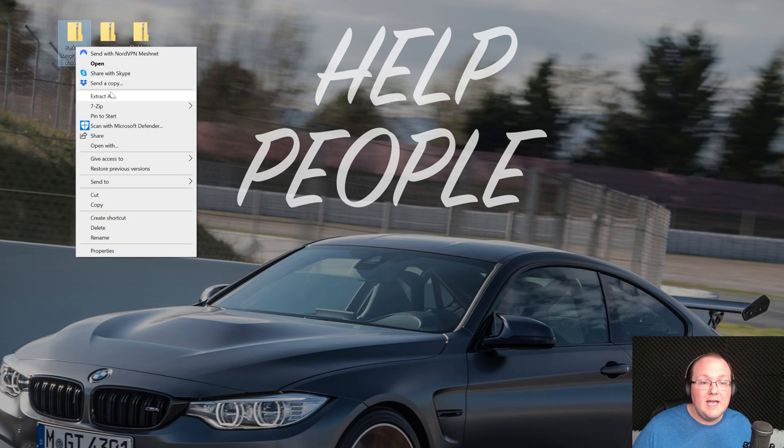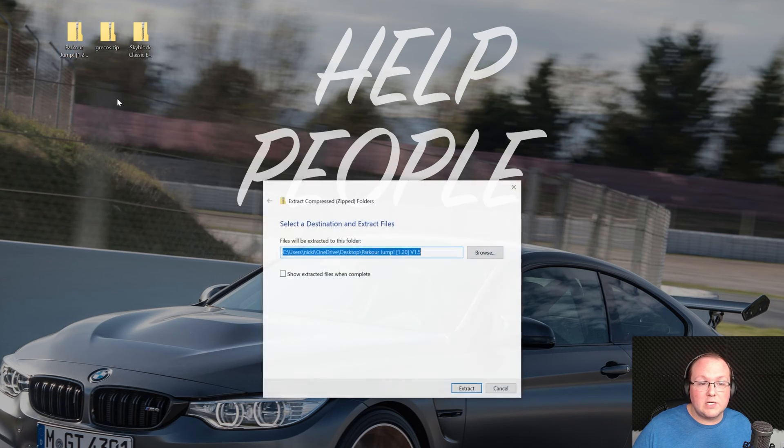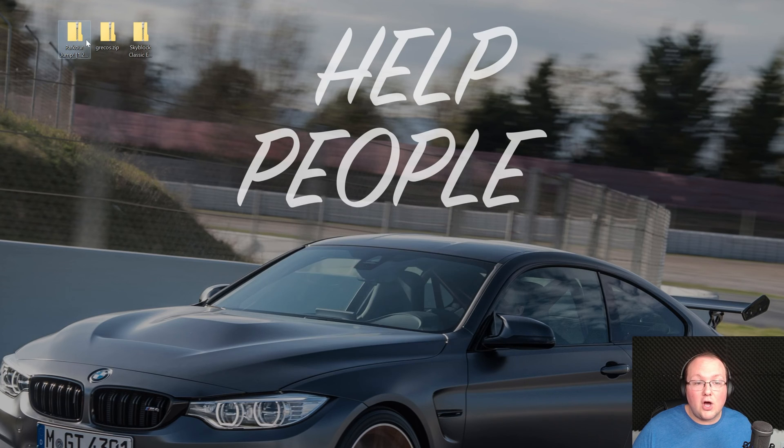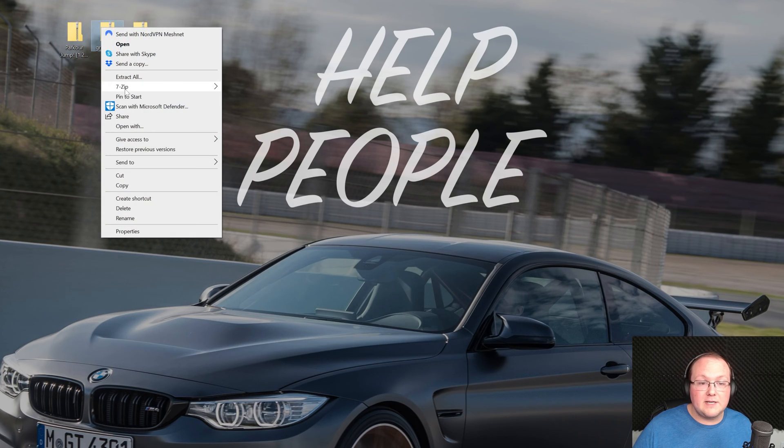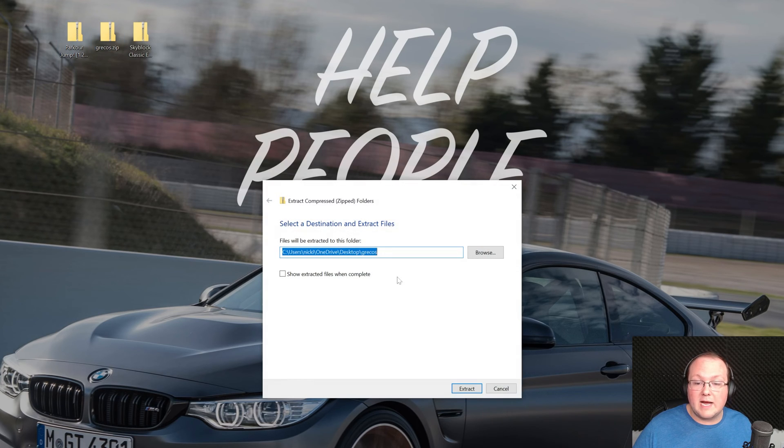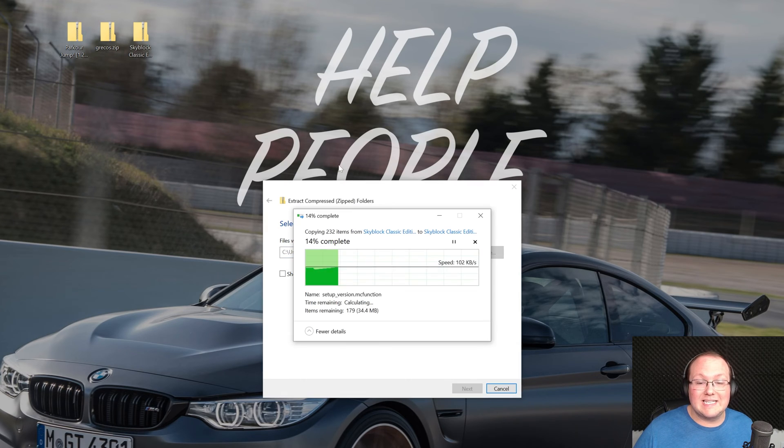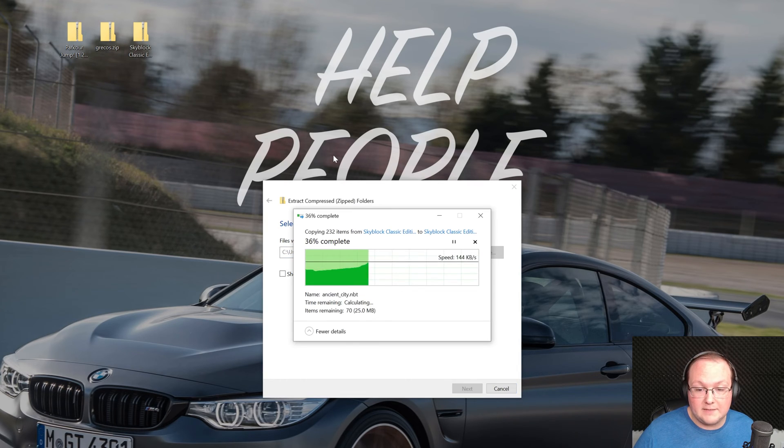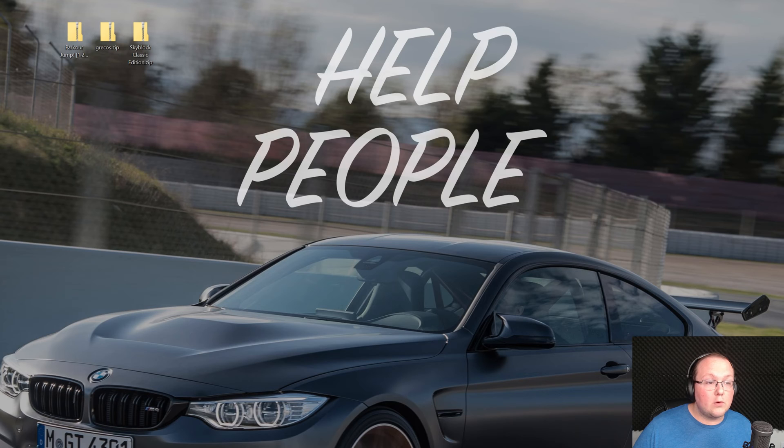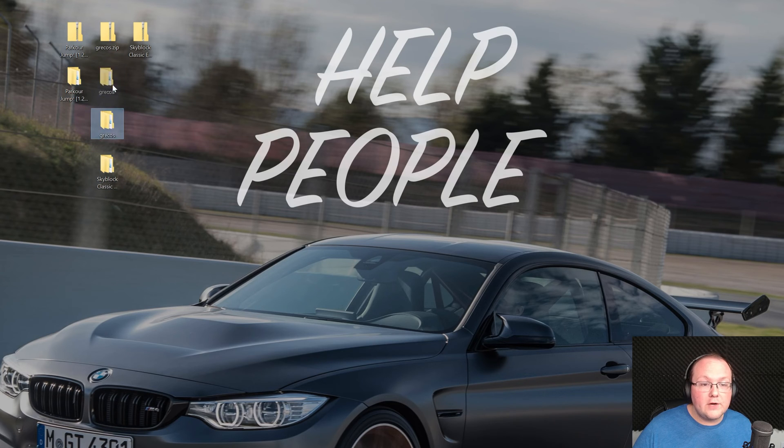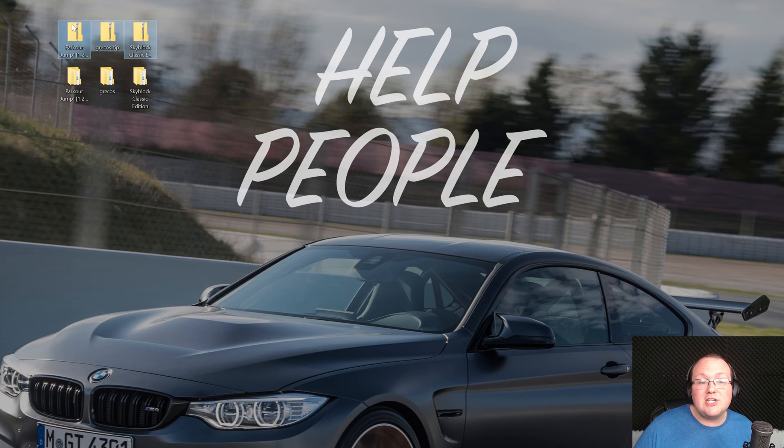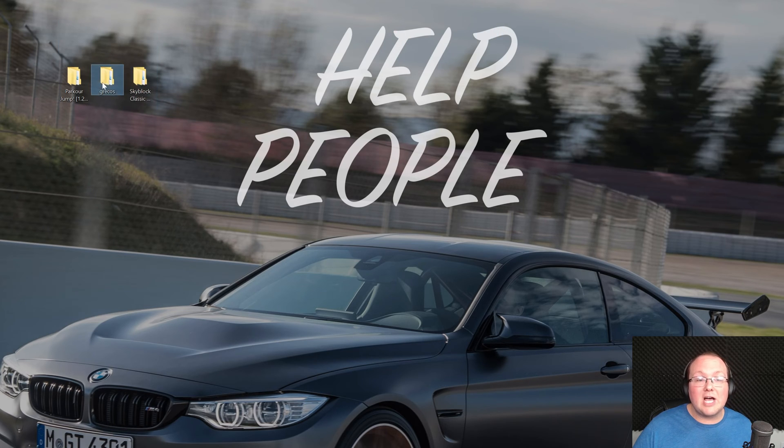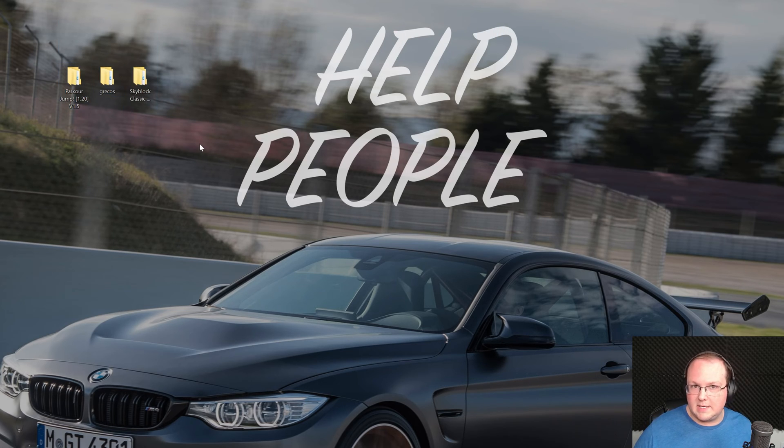You want to unzip all of these. So I'm going to go ahead and right click on them, click extract all and then click extract. We're going to repeat this for all of these maps here. Now with all these extracted we have three more folders on our desktop, one for each of these maps, and we can actually delete these zipped folders here because we don't need them.